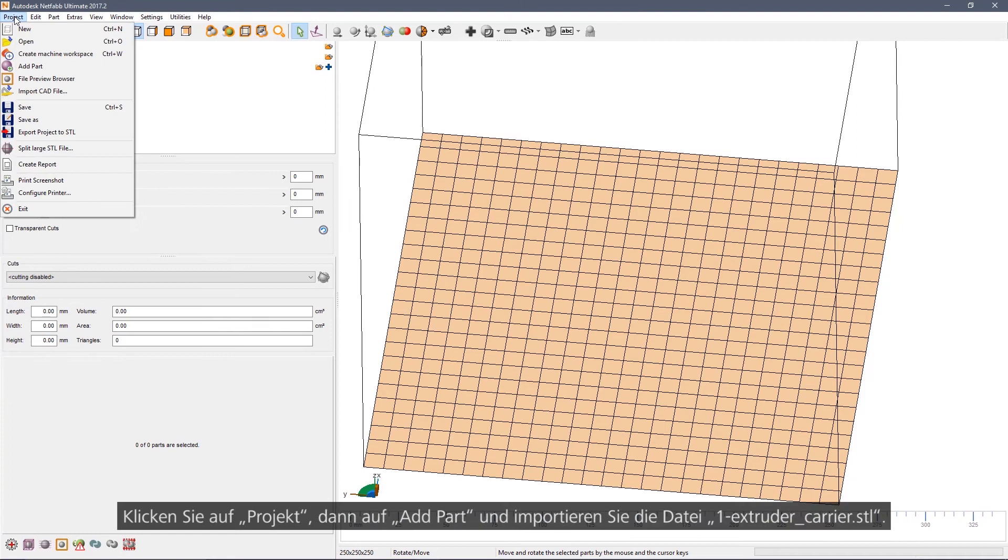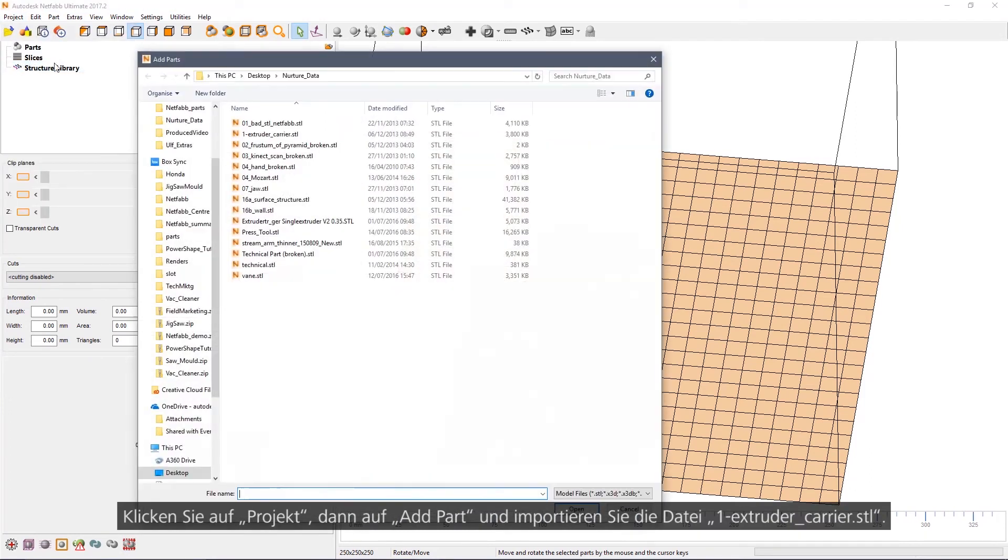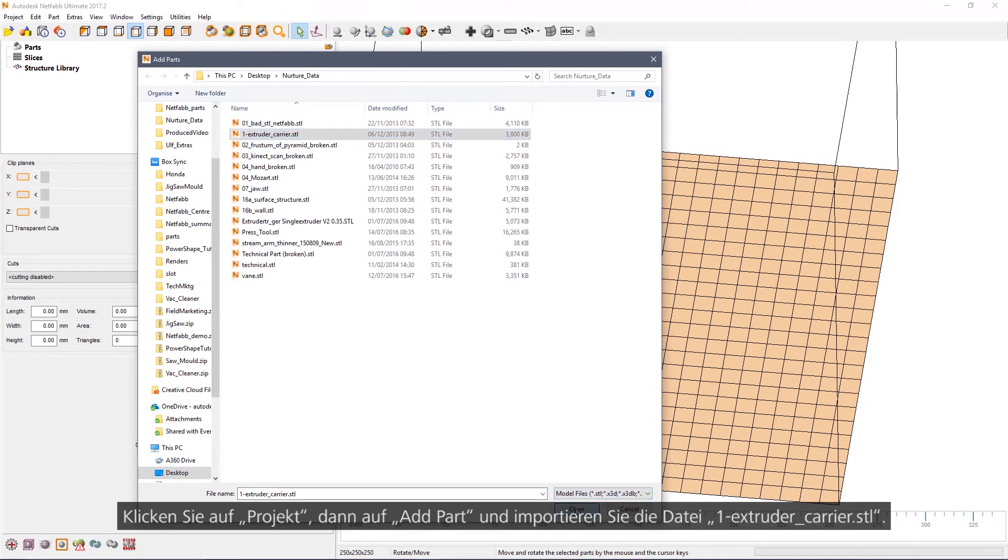Click Project, Add Part, and import the extruder carrier.